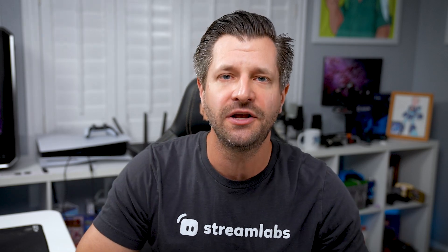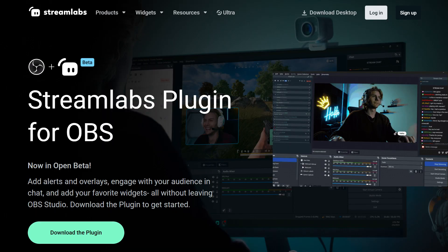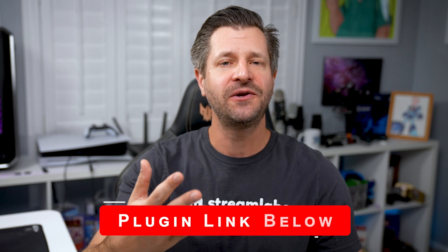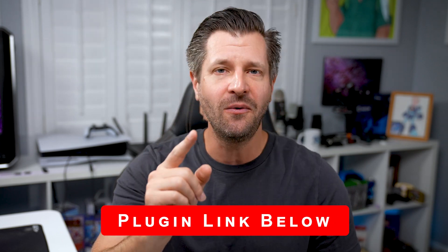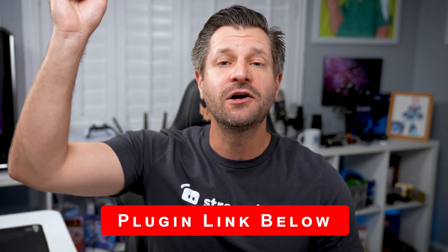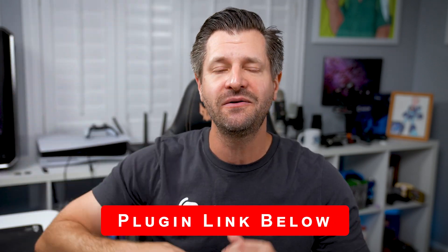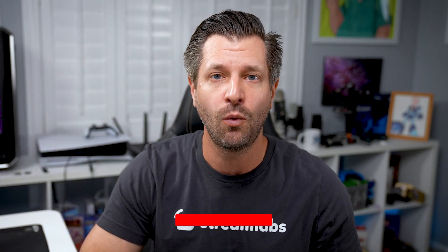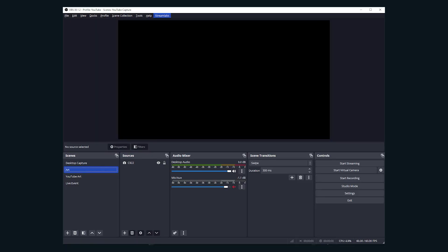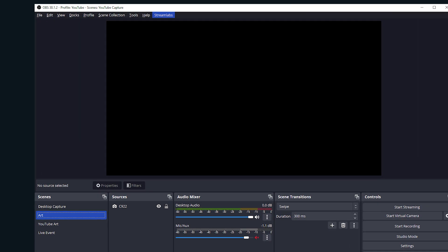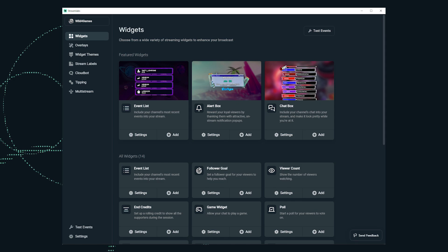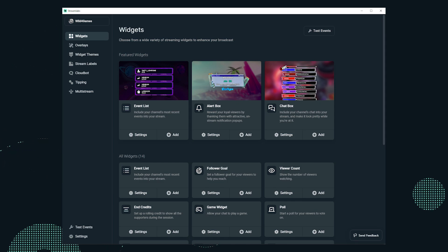Now if you're an OBS user that wants to use the power of Streamlabs alerts, the good news is we got you covered with our brand new plugin. All you have to do is download it and install. If you're not sure on how to do that, I've got you covered. I'm gonna put a link down below that takes you to a quick installation walkthrough.